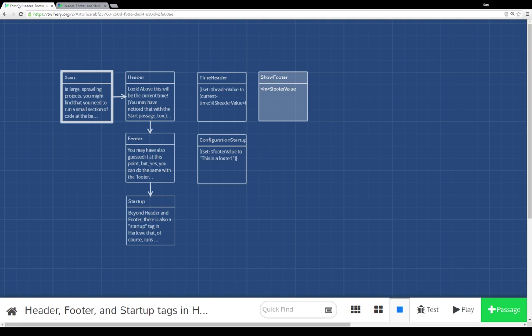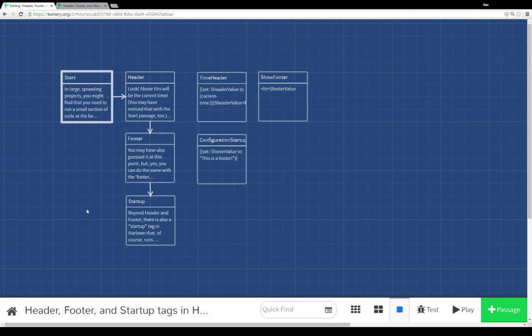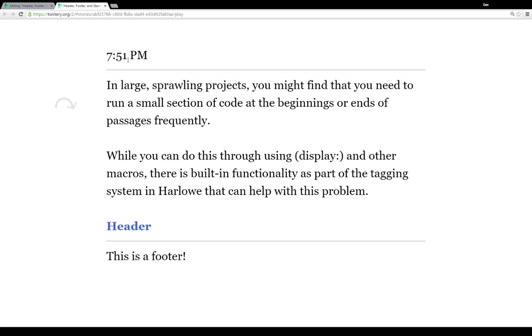We can use this functionality to set some initial values with a startup passage, and then use the header and footer tags to have things run at the beginning of passages and at the end of passages. For example, if we need to update values, or if we need to change things, or in this case, just update to the player what the current time is each time the passage is run.